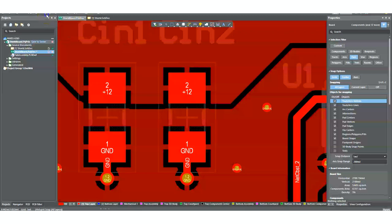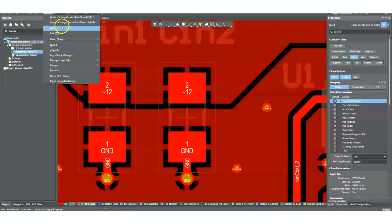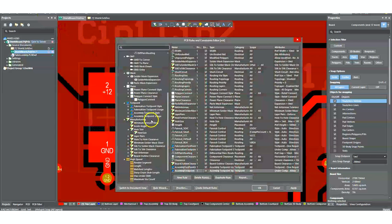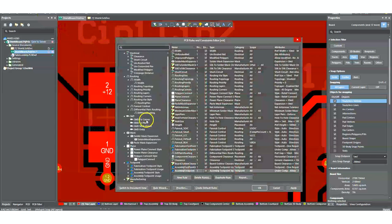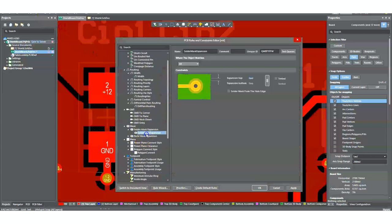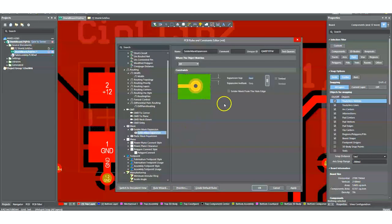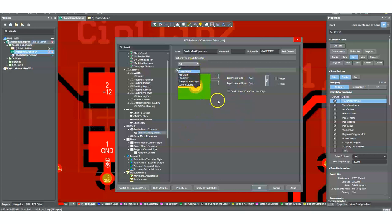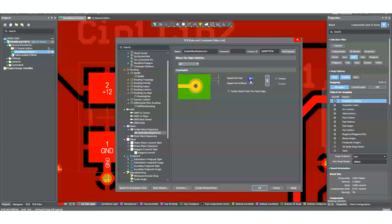Well, what I would do is I go into the design menu, open up rules, and you can see right here under the mask area, we have a solder mask expansion rule. You can choose where it applies, specific components or footprints, pad classes, whatever the case may be, and you can change that if you want to. You could even make it negative.